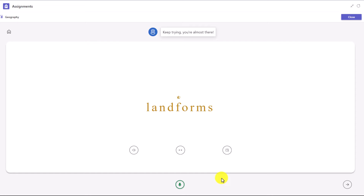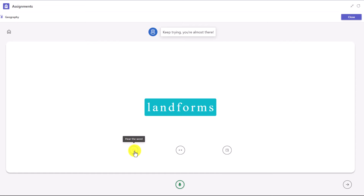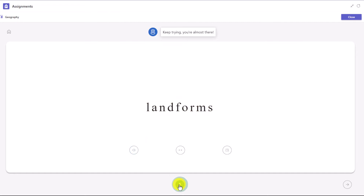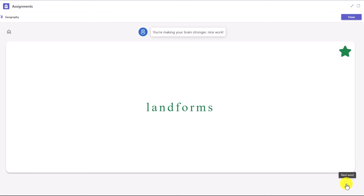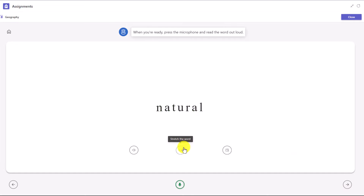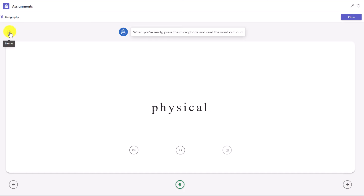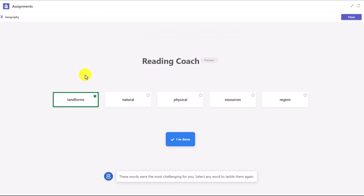'Landforms.' The coach says: 'Keep trying, you're almost there.' It looks like I didn't get that one — I'm going to listen: 'Landforms.' I'll try it again: 'Landforms.' 'You're making your brain stronger. Nice work.' I got it. In the lower right, I can go to the next word and try out all the same things. If I go back to home, you can see the first word now has a green star. A lot of students want to get all the green stars — they might not always be able to, but they can keep practicing.